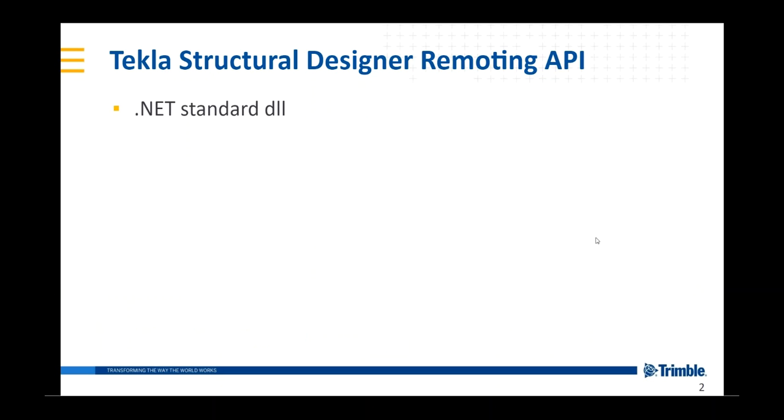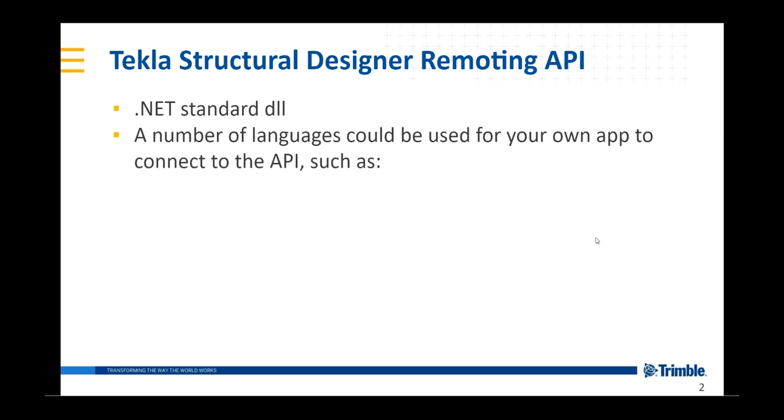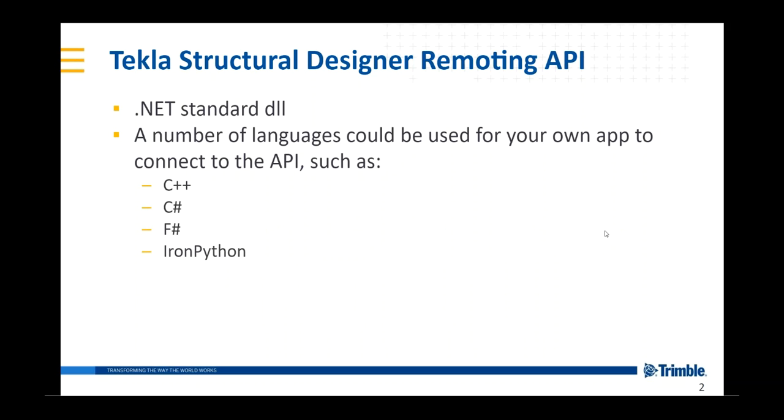So it's a .NET standard DLL, and this means that a number of languages could be used for your own app to connect to the API, and these languages include common languages like C++, C Sharp, F Sharp, and Iron Python, but there are many others that you could choose from.